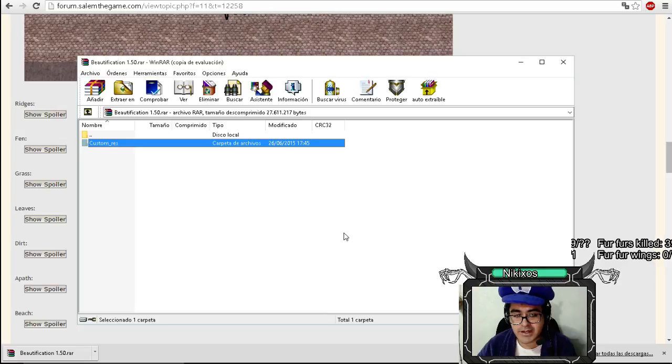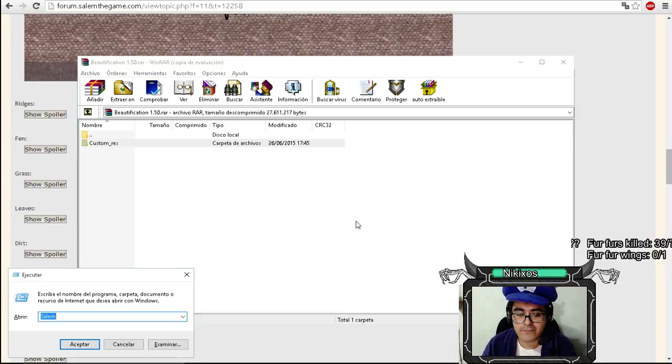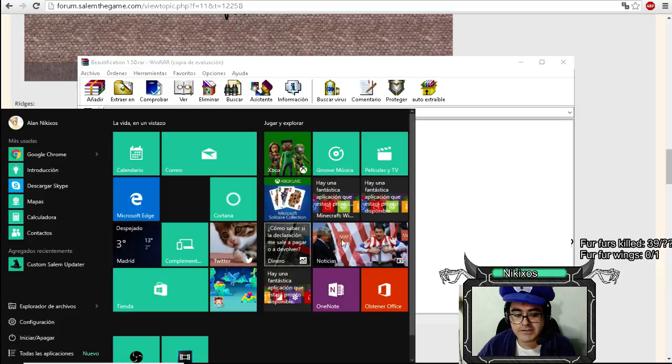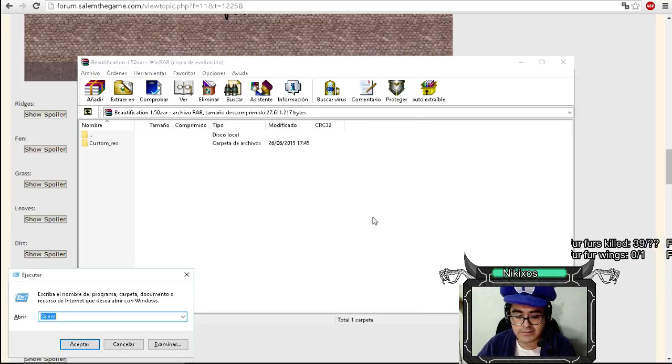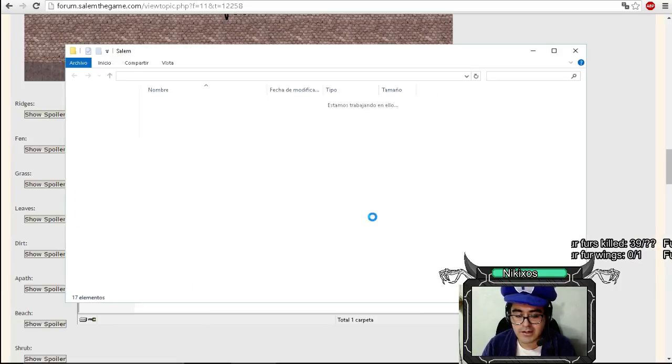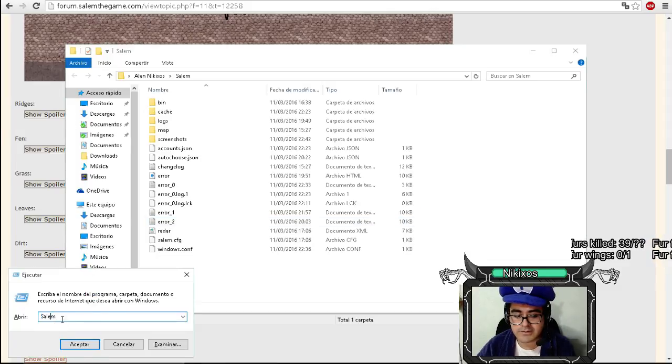It will give us a custom resolution folder. And what we have to do is go to Run or press Windows R and write Salem. You know? I have it here, Salem.